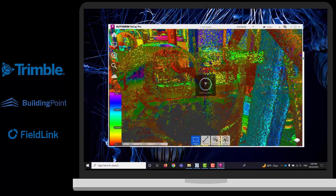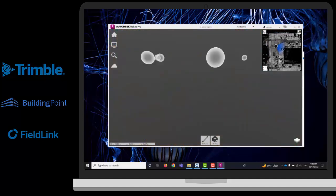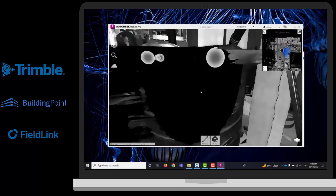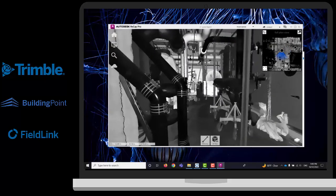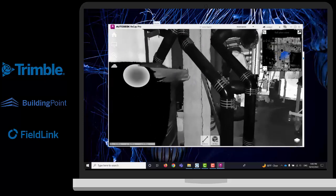They can change the colors, the filters, the point size. They will be able to jump from the station view to the eagle view. They can have 360 panoramic pictures as well, and they can take measurements, etc. Once you have your ReCap file, you can bring that into Navisworks as well as your model.